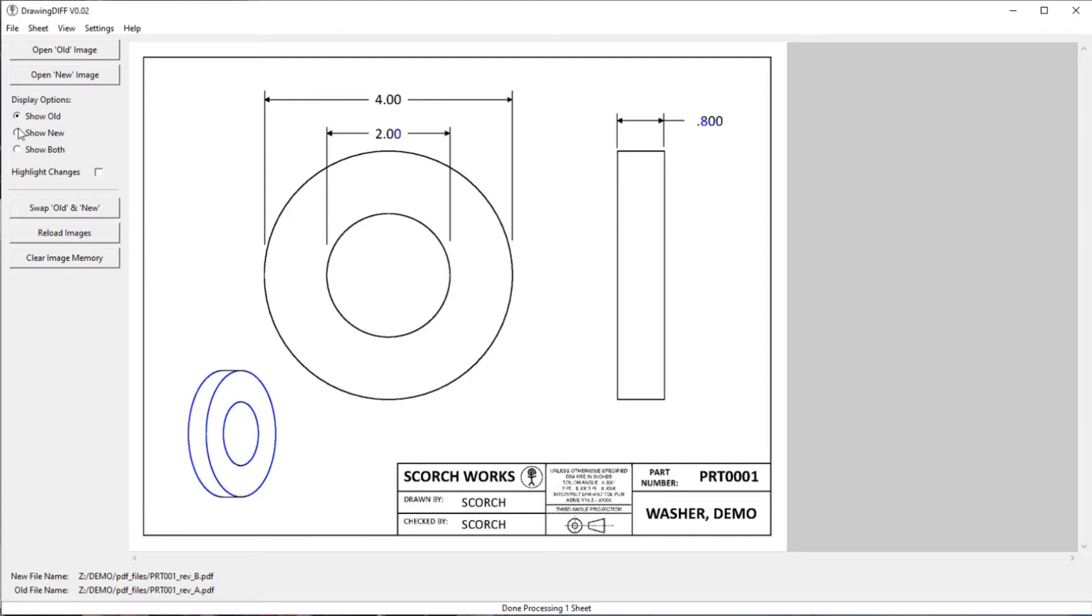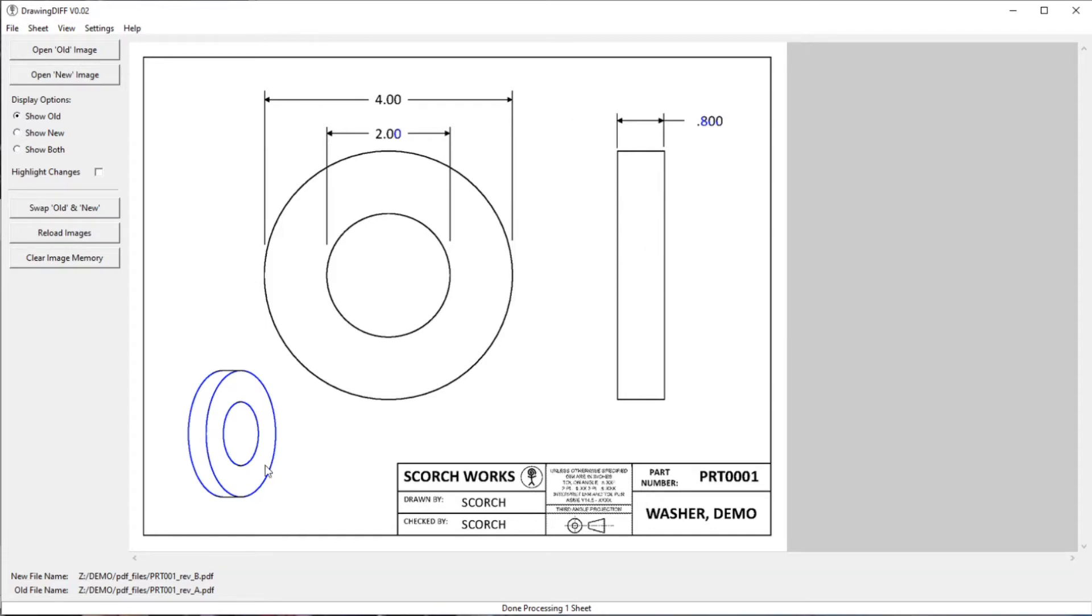Right now it's selected Show Old. So what's shown in black is what's in both images or both PDF files. And the old, whatever is in the old PDF file but not in the new PDF file is shown in blue.